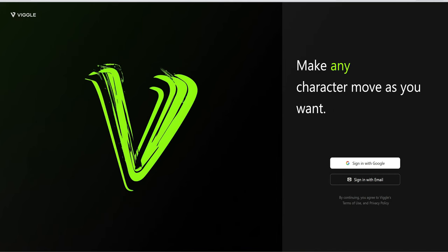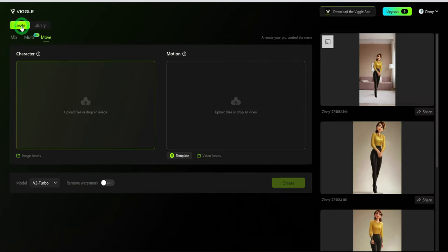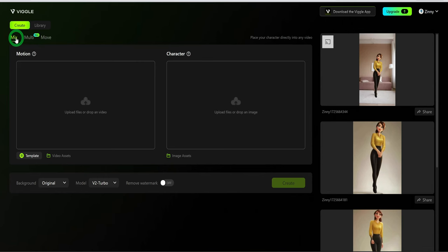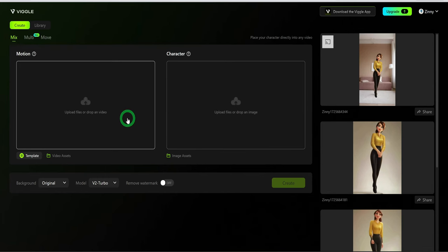Under create, there are three options, but we will be testing the mix and move options. For the mix, this uses a video and an image. It takes the image and places it within the video.